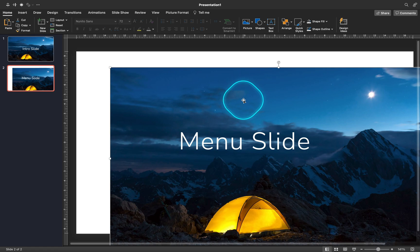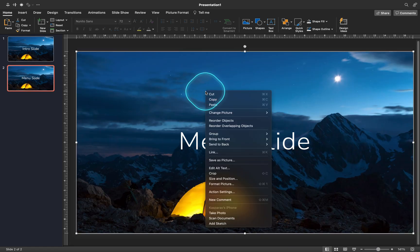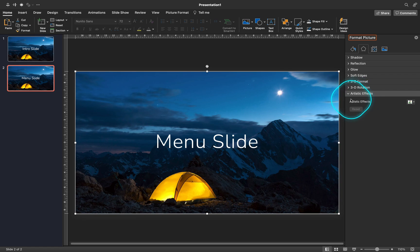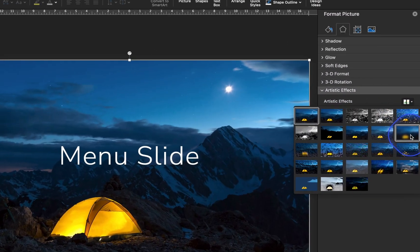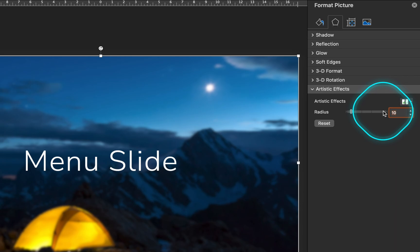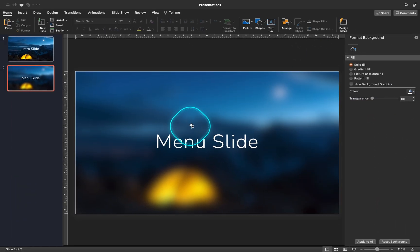Now let's add a blur effect to the menu slide photo. Let's go to Picture Format, Artistic Effects, and let's choose the blur effect. I'm using a blur radius of 70.